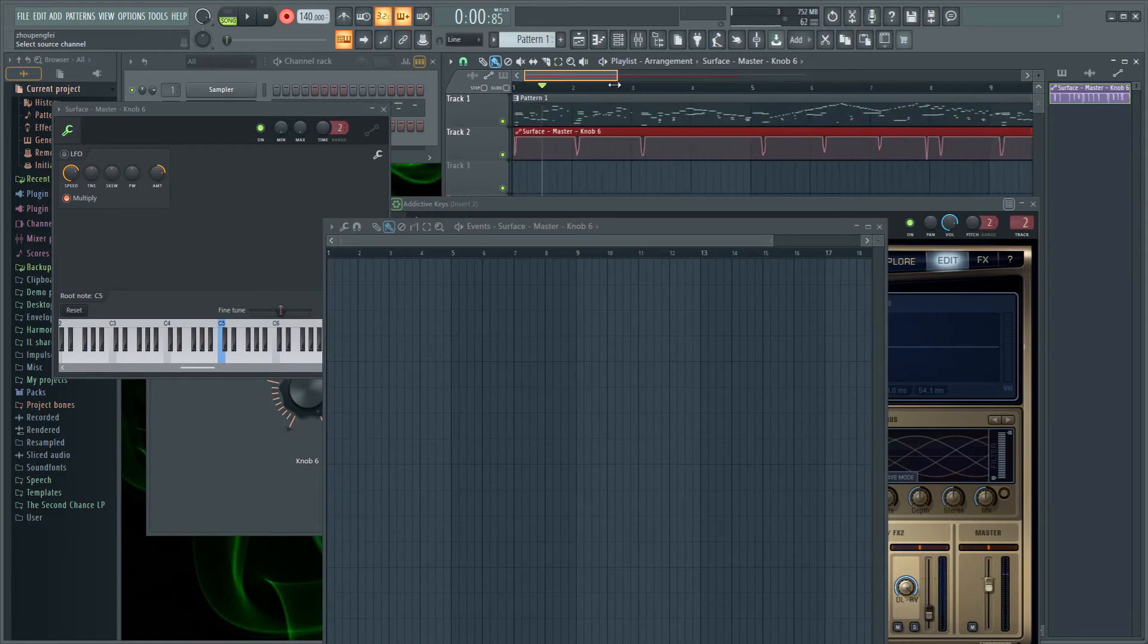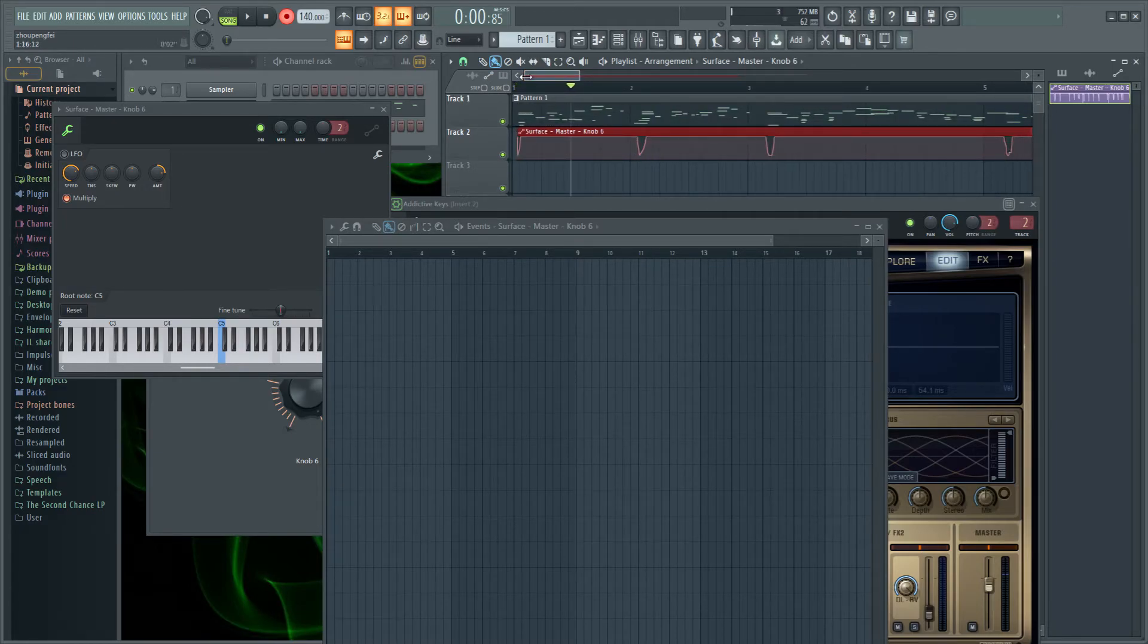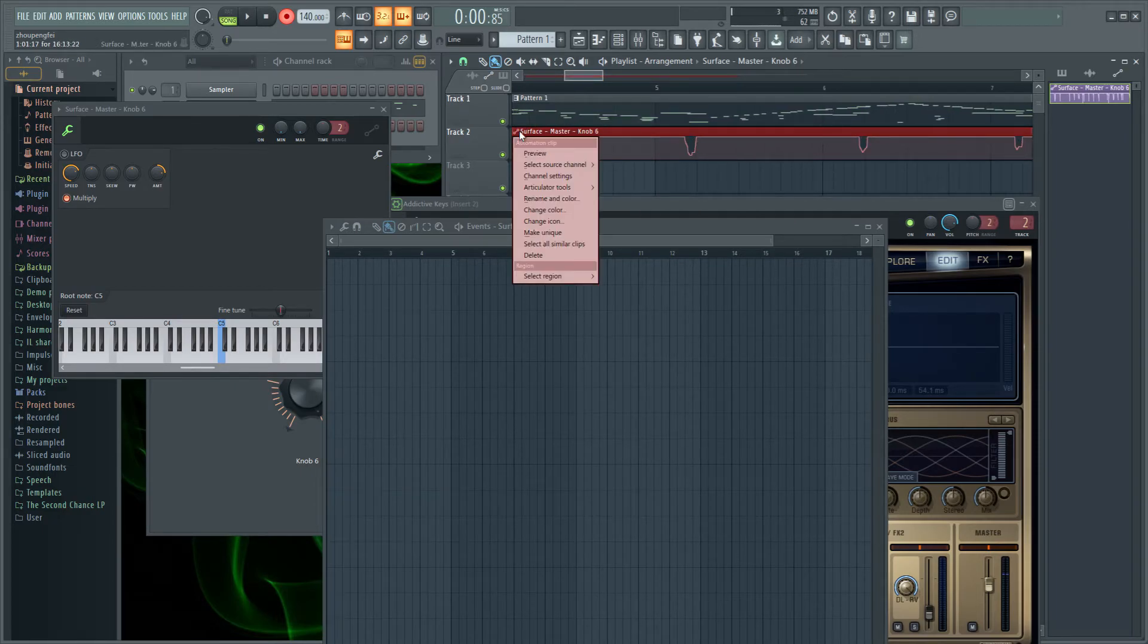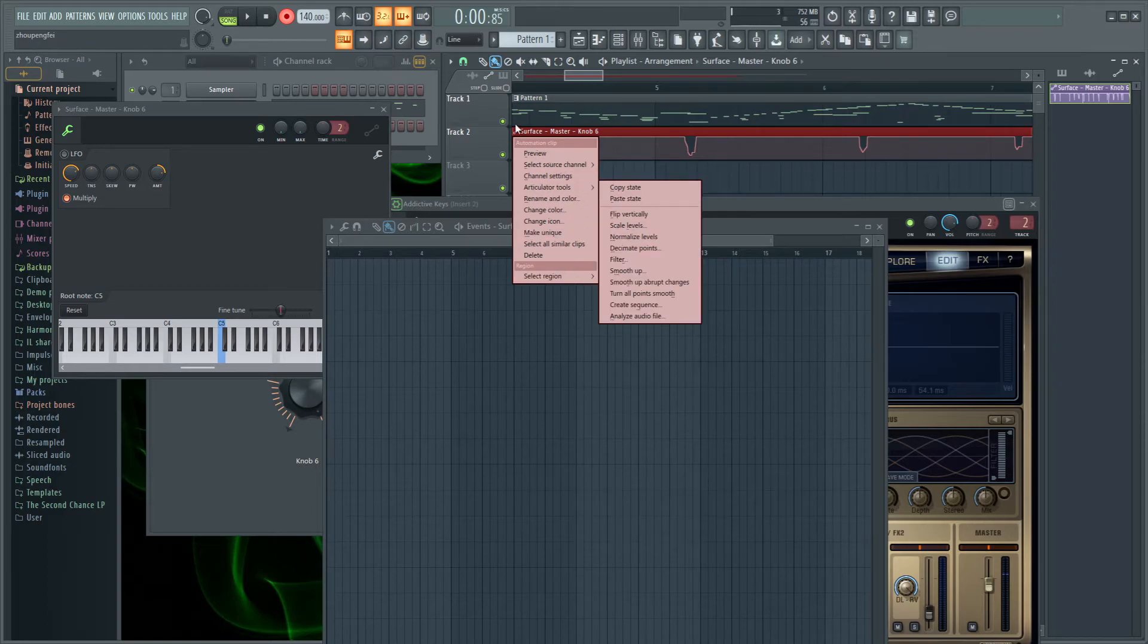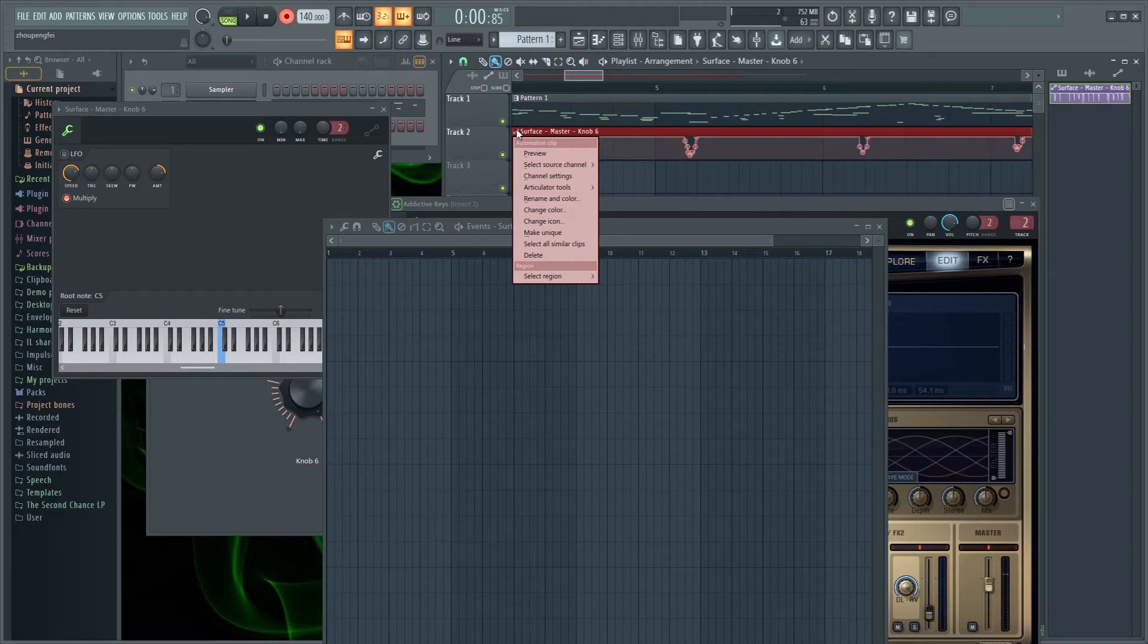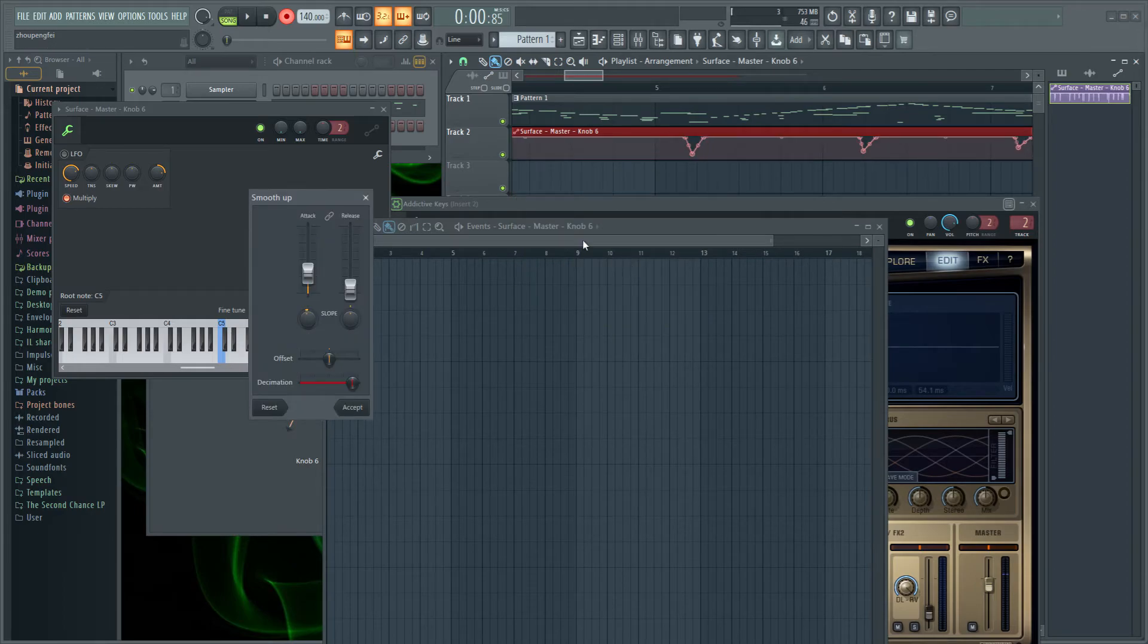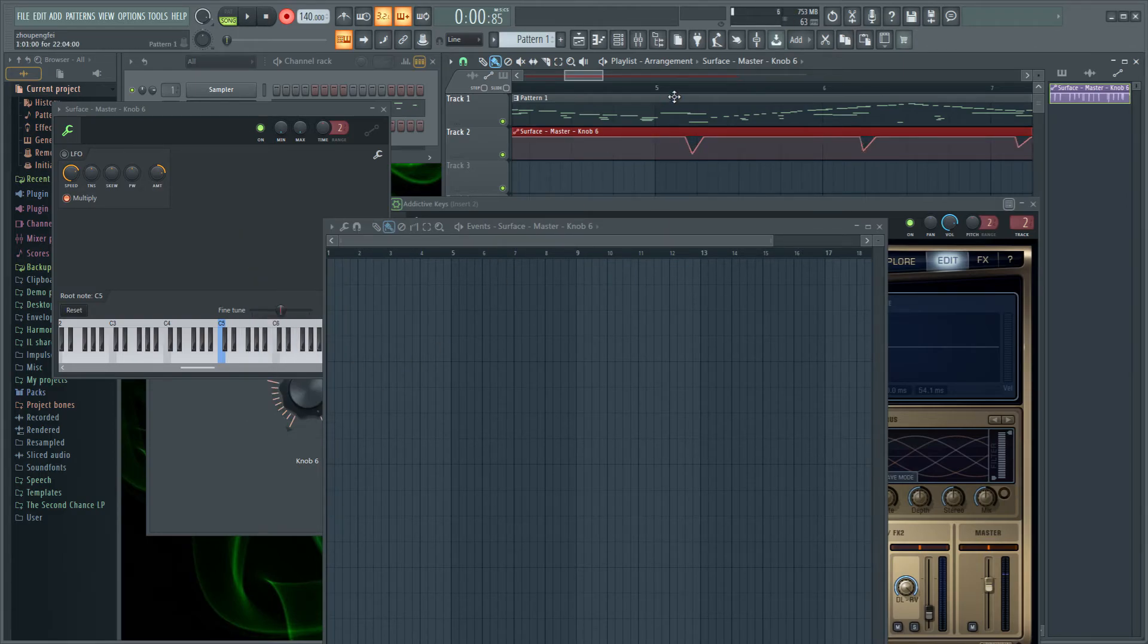Now the other thing you might want to do is to smooth it up instead. I mean there's pretty much not a lot of points already, but you might just want to do these extra steps. So you click this automation icon right here in the top left corner of the clip, go to Articulator Tools, you press smooth up, yeah, and it basically smoothes up all of these abrupt changes that were recorded with more precision. Now you might have just ruined your automation, but that's fine.